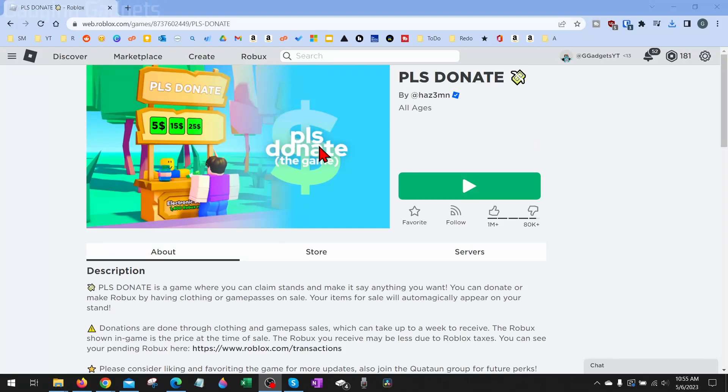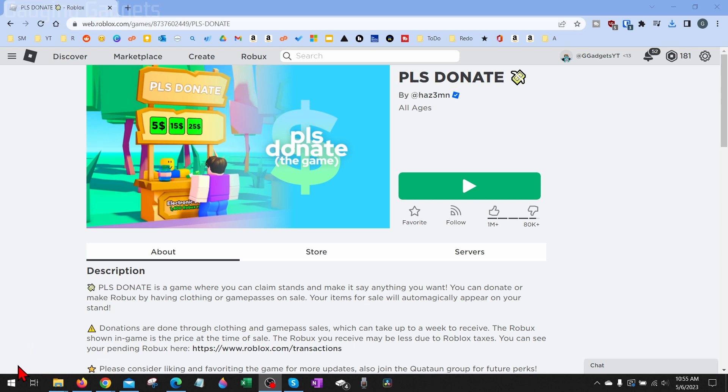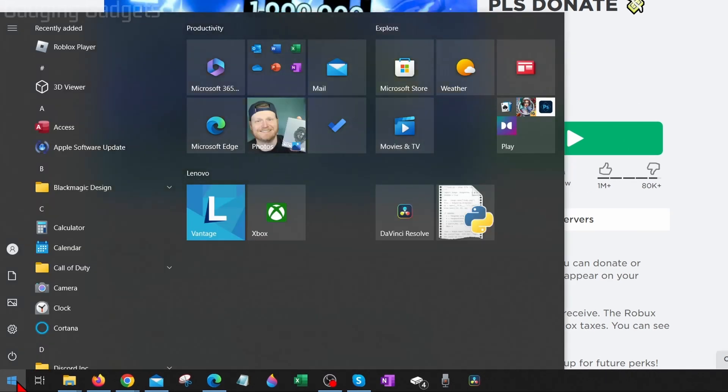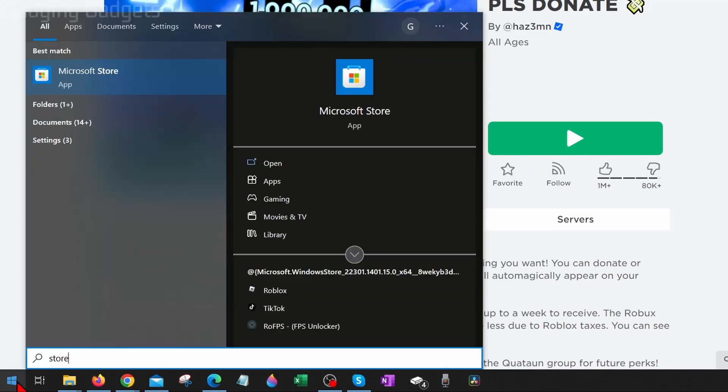Now if you do that and you're still getting error 272, what I recommend doing is actually installing Roblox through the Microsoft Store. So to do that, all we need to do is go down to the Windows Start button, select it, and then search 'Store.' And the best match should be Microsoft Store.